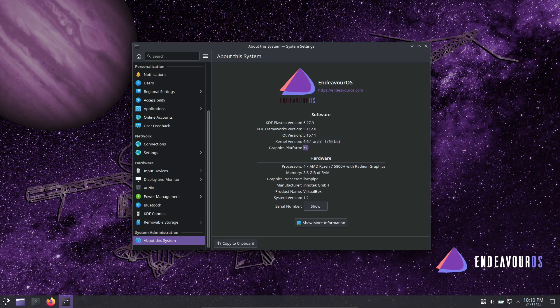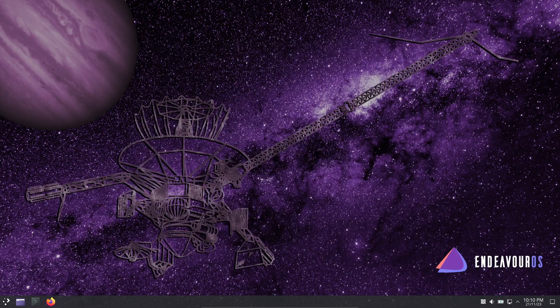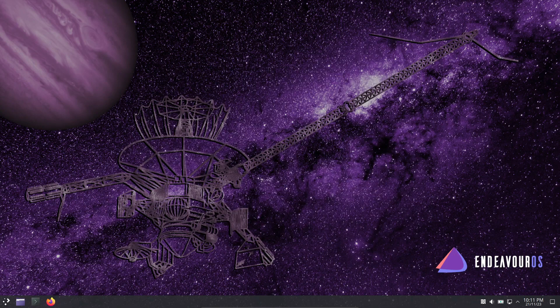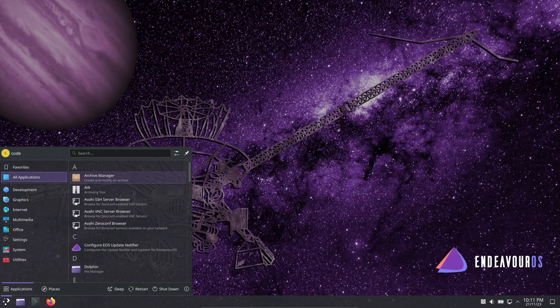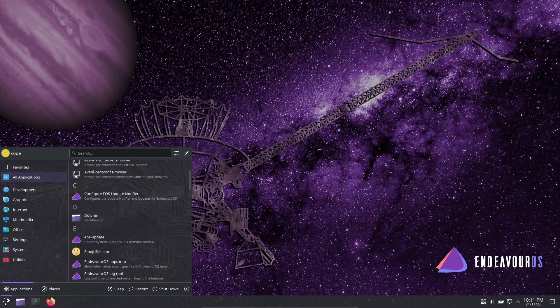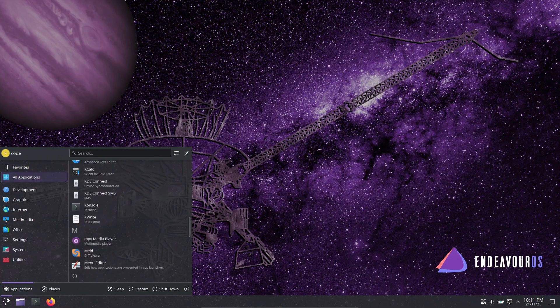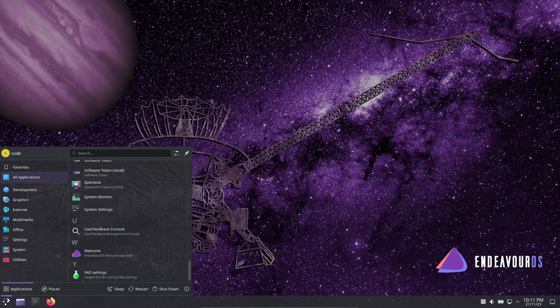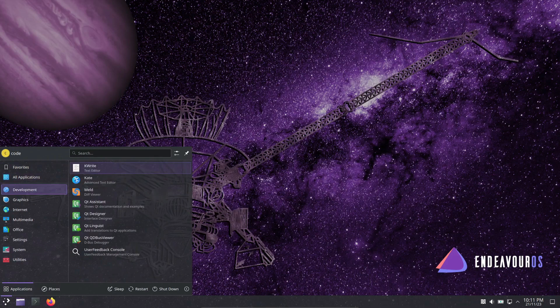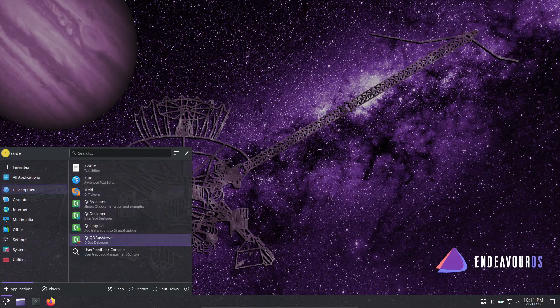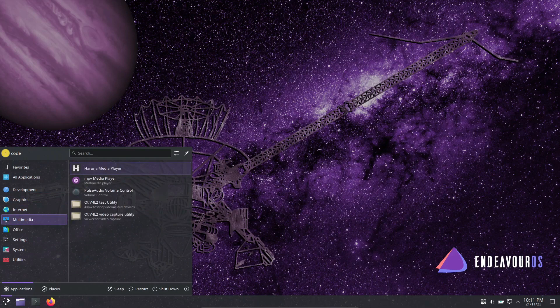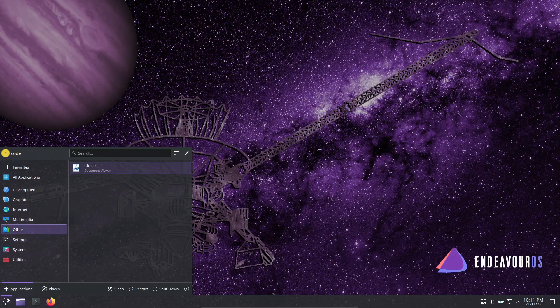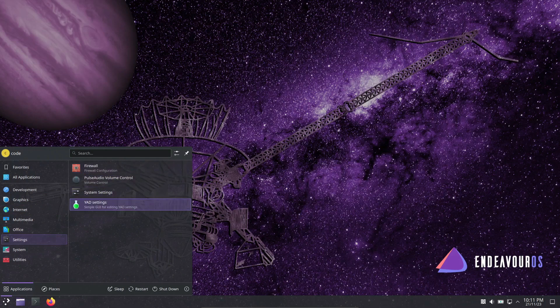Endeavor OS also offers specialized hardware support, a fantastic community for help, and modern desktop environments like XFCE, KDE Plasma, Gnome, and more. Give it a try using the download link below, and explore further with our installation guides and review of Endeavor OS.